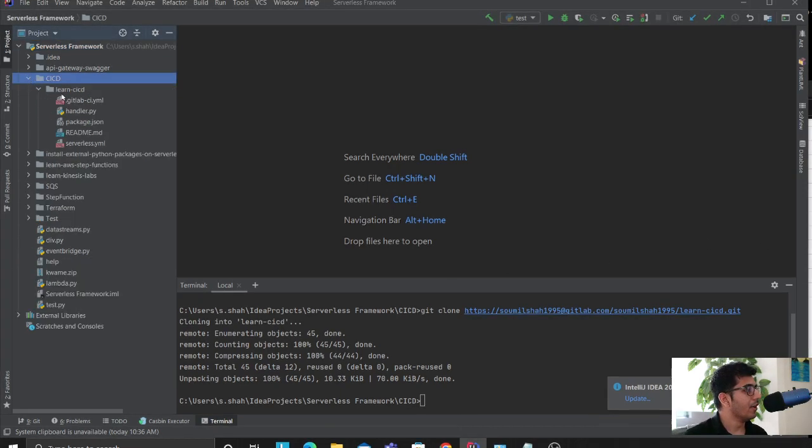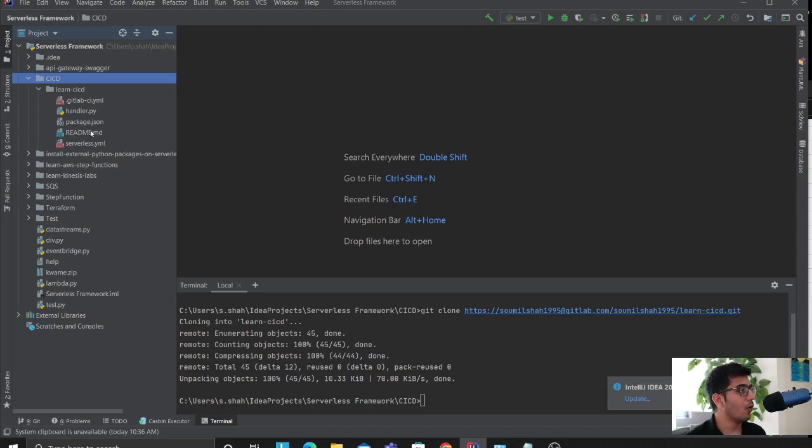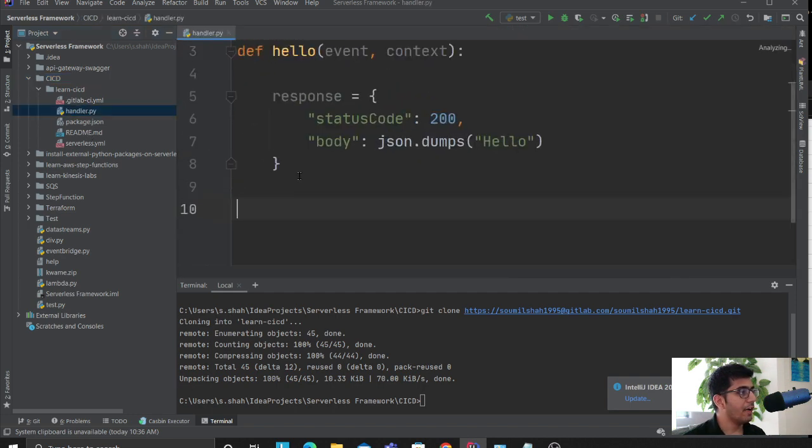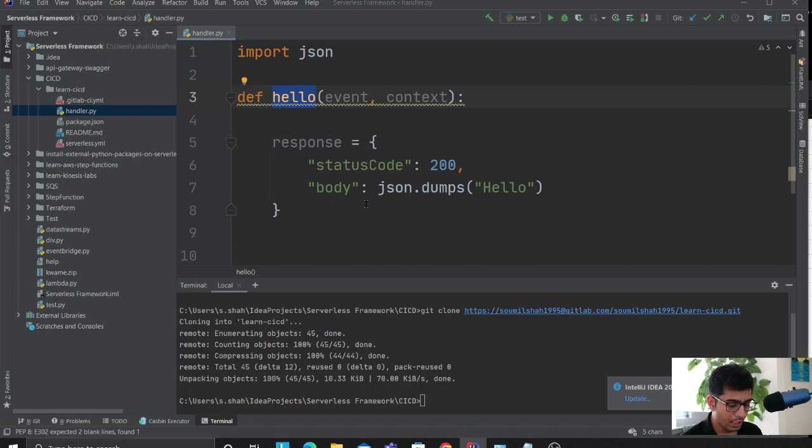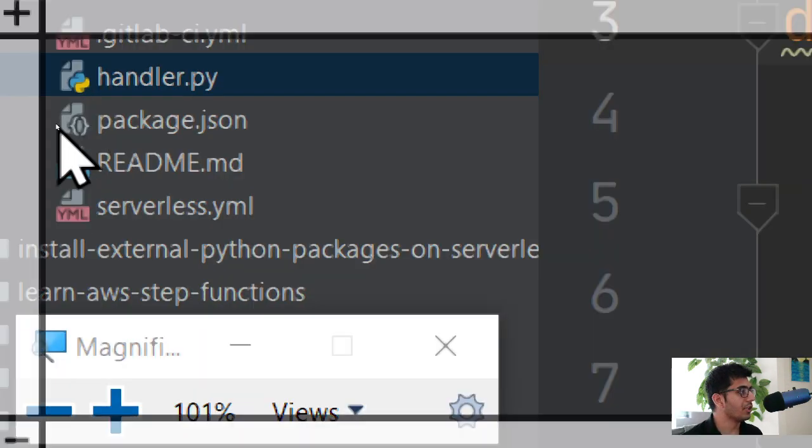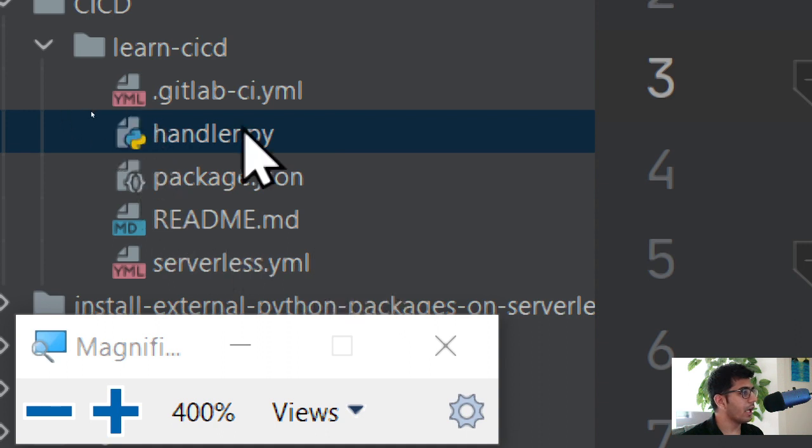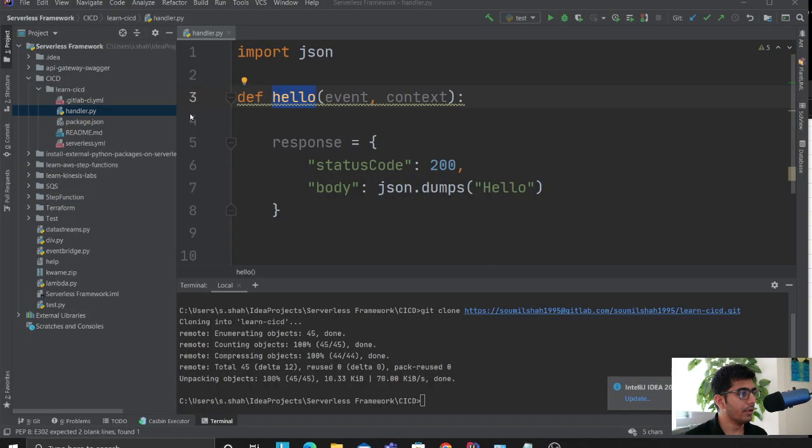Alright, let's get started. By the way, I have a full series on serverless framework if you want, please check that out. I have a file called handler. In that I have a function called hello. First, I'll show you the project directory. In this project directory we have serverless.yml, handler.py, and gitlab-ci.yml.